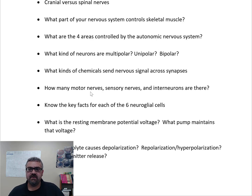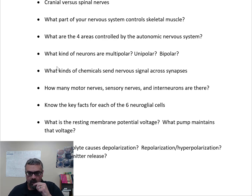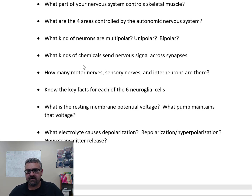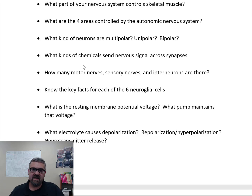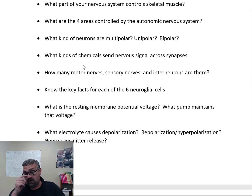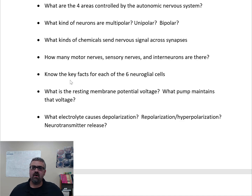Review: skeletal muscle is controlled by the somatic nervous system. The four areas controlled by the autonomic nervous system are cardiac muscle, smooth muscle, glands, and fat. The autonomic nervous system automatically controls things like hormone secretion — you don't consciously tell your pancreas to secrete digestive enzymes, your heart to beat, or your smooth muscle what to do.